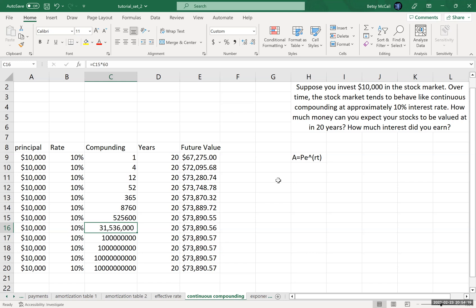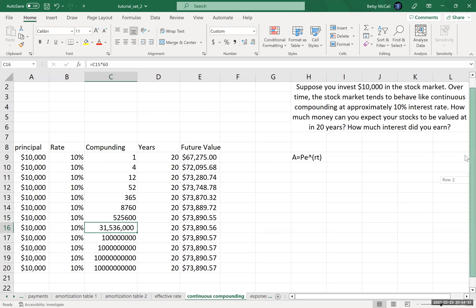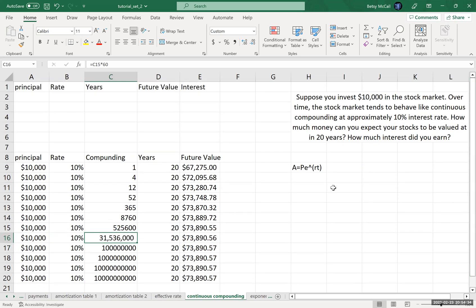What is that upper limit? Essentially that upper limit is defined by this continuous compounding formula. There are certain things out in the world that act like they're continuously compounding. The stock market over time tends to behave as though it's continuously compounding. Inflation tends to behave similarly. This is essentially an exponential growth formula.